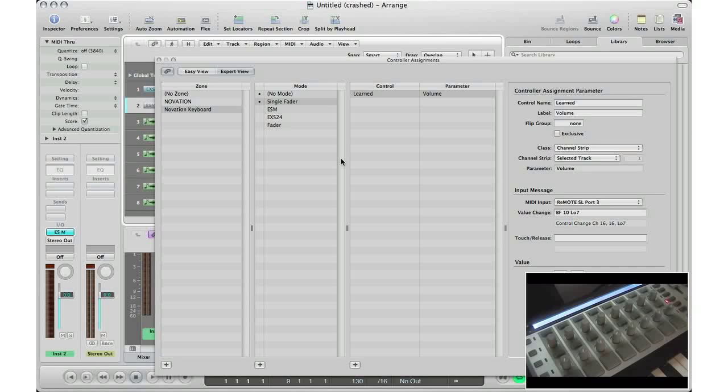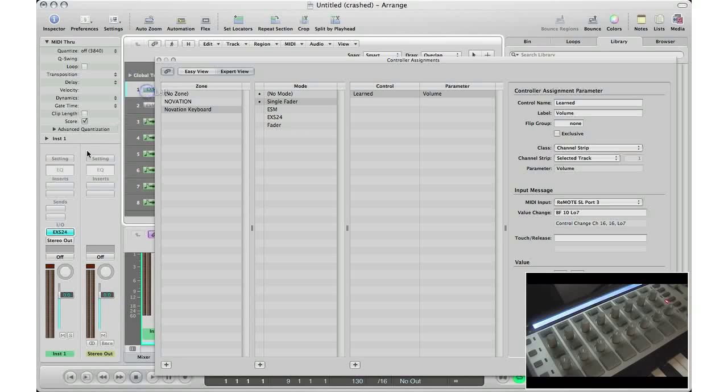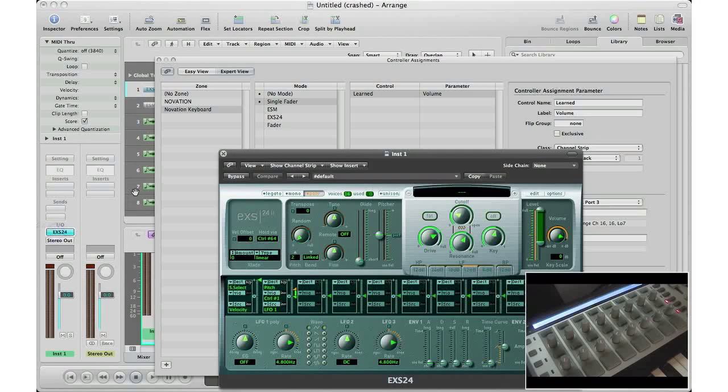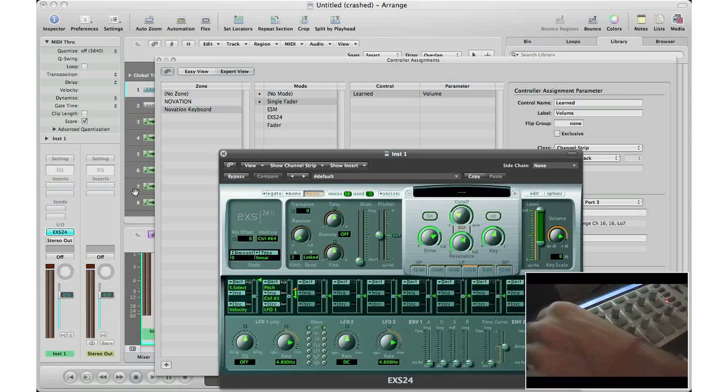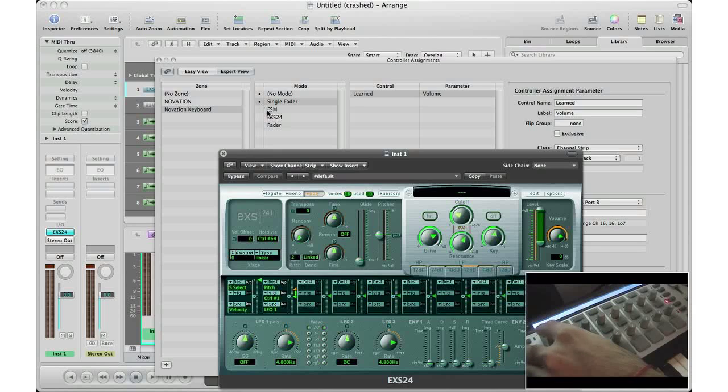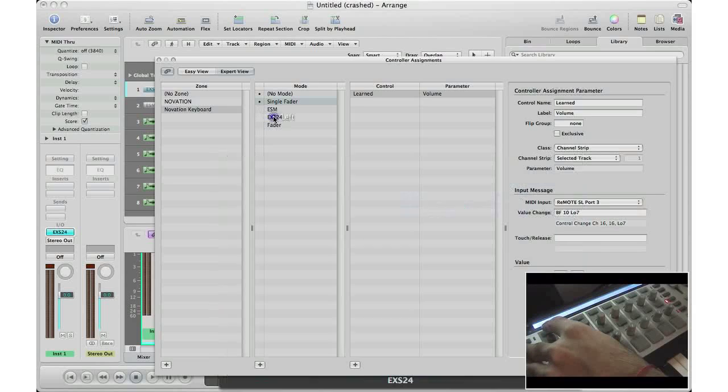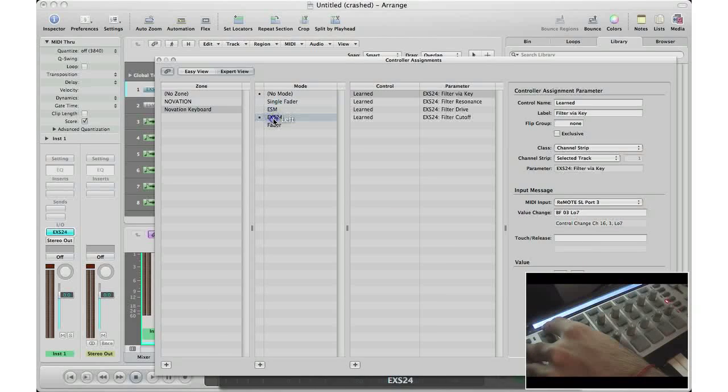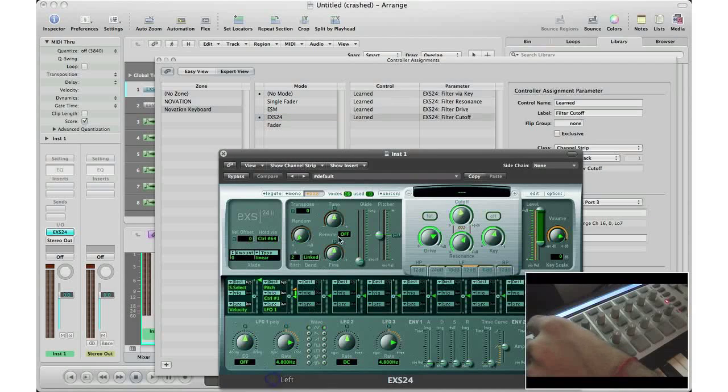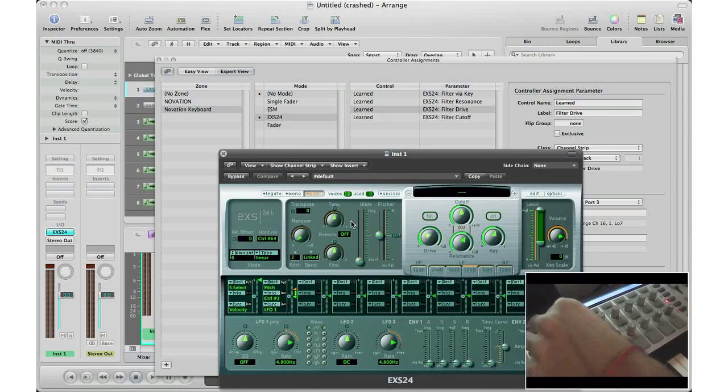In order to have your controller control a certain instrument, you have to have the black dot next to that instrument. For example, if I'm in the EXS24 and I try to turn the knobs to control it, it won't work because right now I'm in single fader mode. You know that because you see these little two squares here. So now what you got to do is go to the EXS24 mode. Now the black dot is beside that, and now it will work.